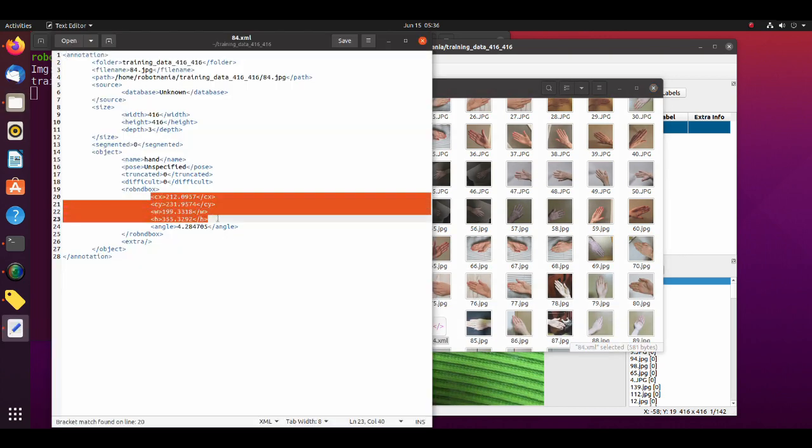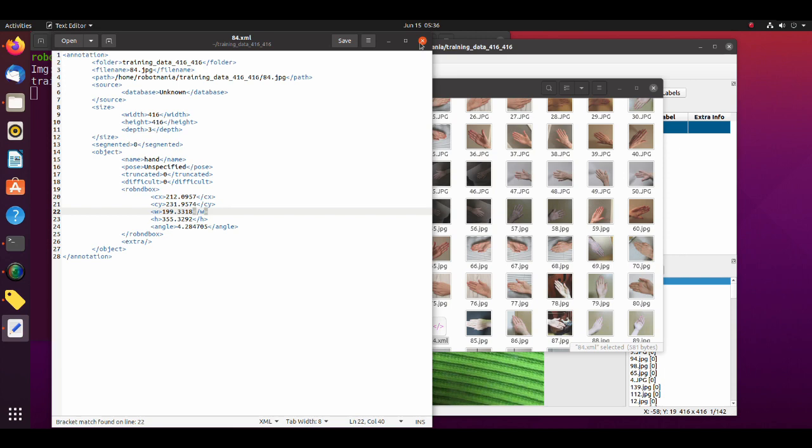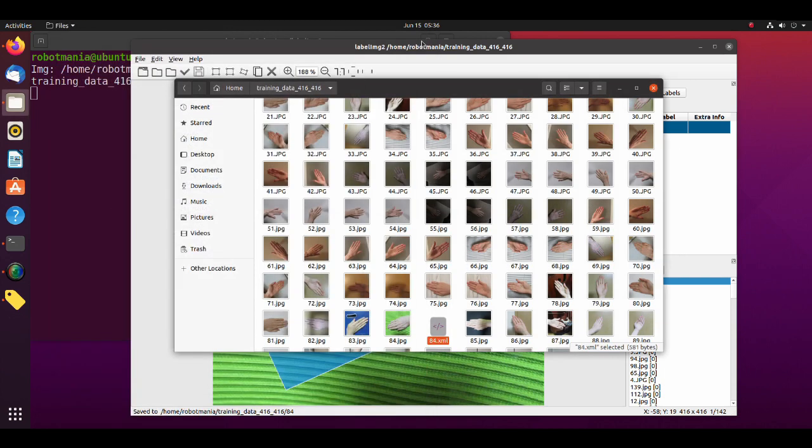As we can see, the annotation file contains center coordinates of the rectangle, length of the sides and rotation angle. We have to do this procedure for all images we will use for training.